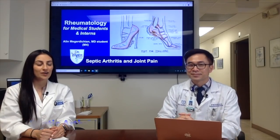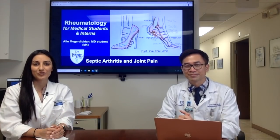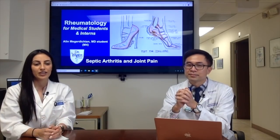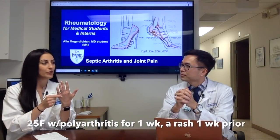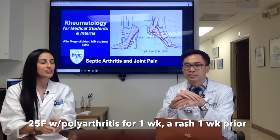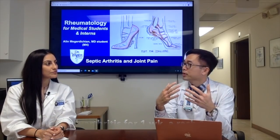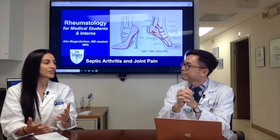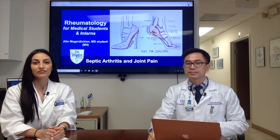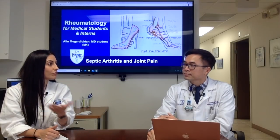Today we saw a patient who was a young female, about 25 years old, who presented to our clinic with about a week of diffuse body aches and joint pain, especially in her metacarpal bones and her proximal interphalangeal joints, also in her knees and her ankles. So one week of multiple joint pain — polyarticular. Which is important for our history because for infectious arthritis, it's very important to know if the patient has monoarticular pain or polyarticular pain.